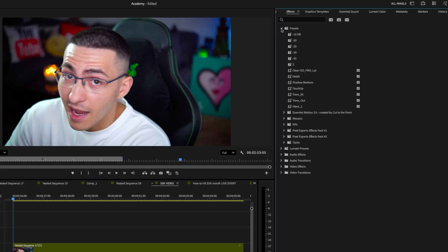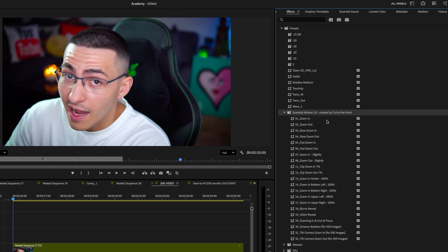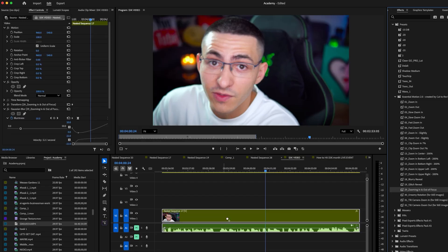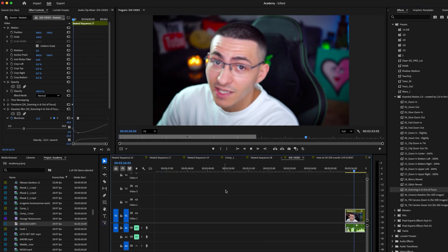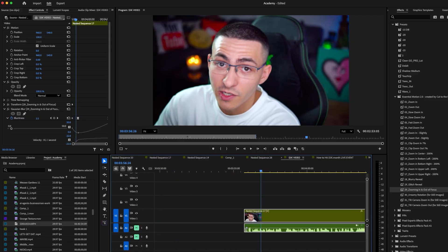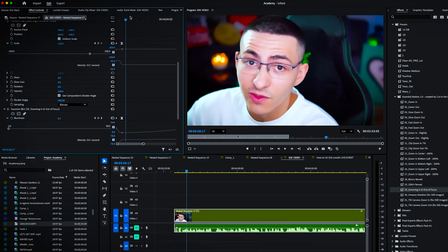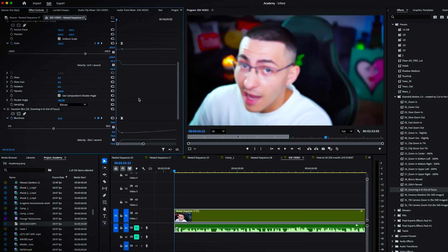All you have to do is import this into your normal presets library in Premiere Pro and you'll get 32 motion presets that are drag and drop. One of my favorites is the zoom in and zoom out of focus because you can get a very clean camera zoom-in refocus effect, especially when you pair it with a sniper zoom sound effect. That's super clean — it basically did it all for me.